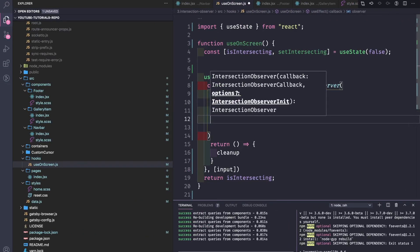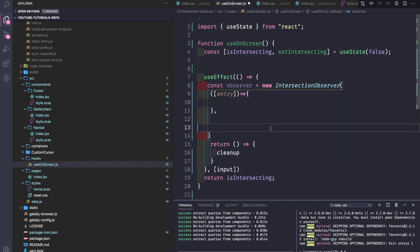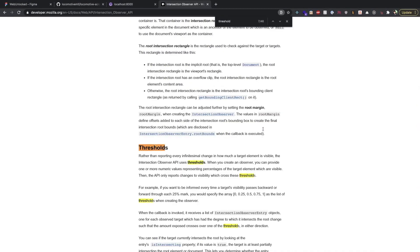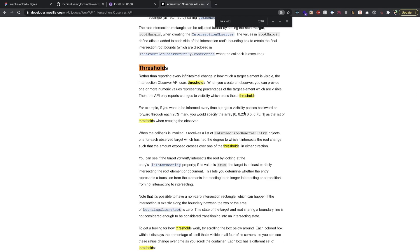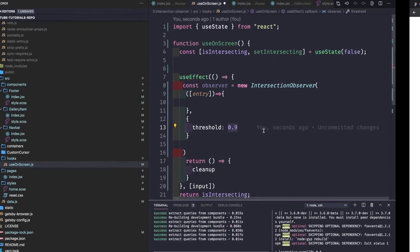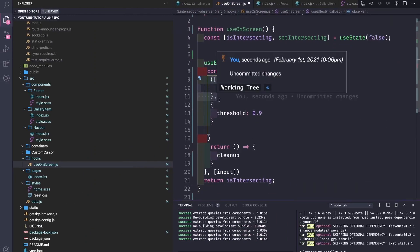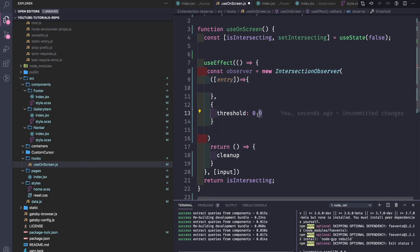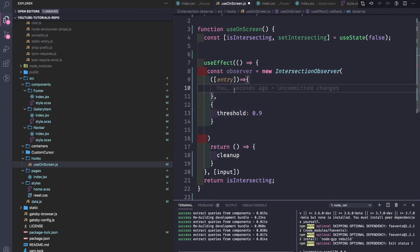As a second parameter the IntersectionObserver takes a configuration object. We'll have a threshold of 0.9, so 0.9 means 90% of the element should be visible. If you want to be informed every time a target's visibility passes forward or backward through each 25% mark, you would specify an array. But we only need it once or twice — when it enters the viewport and when it leaves. So a threshold of 0.9 will be called twice.